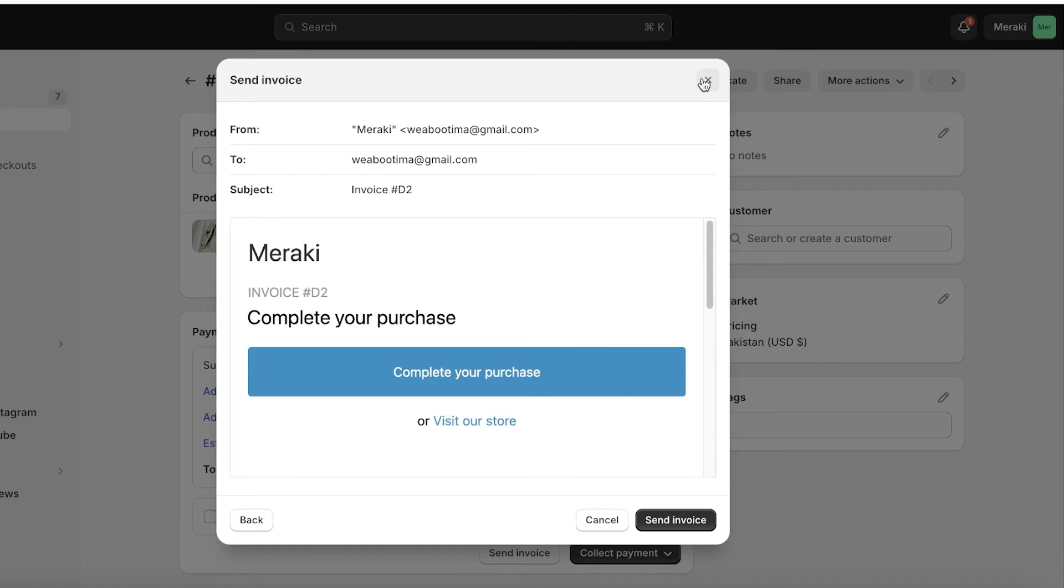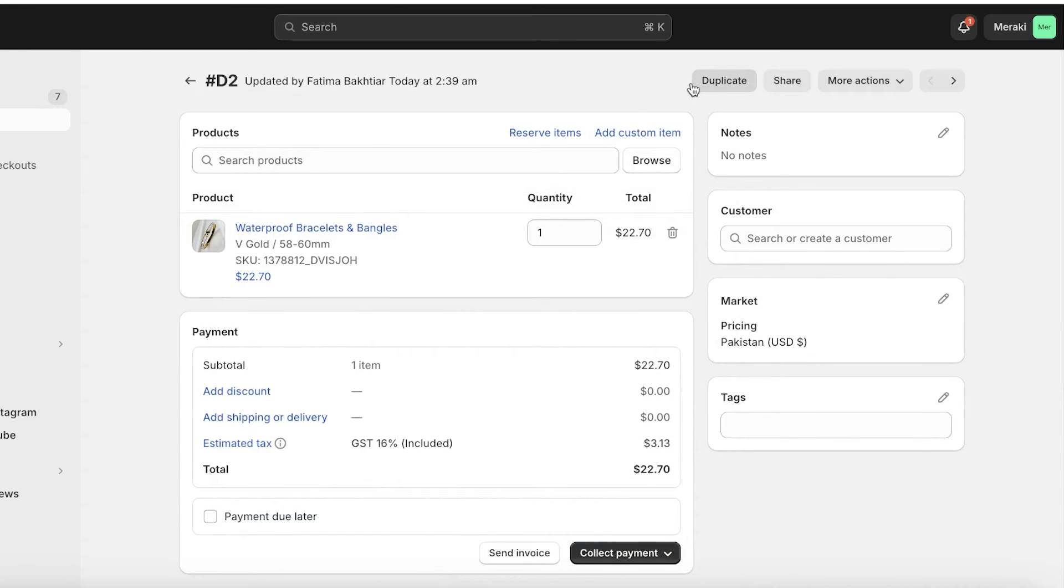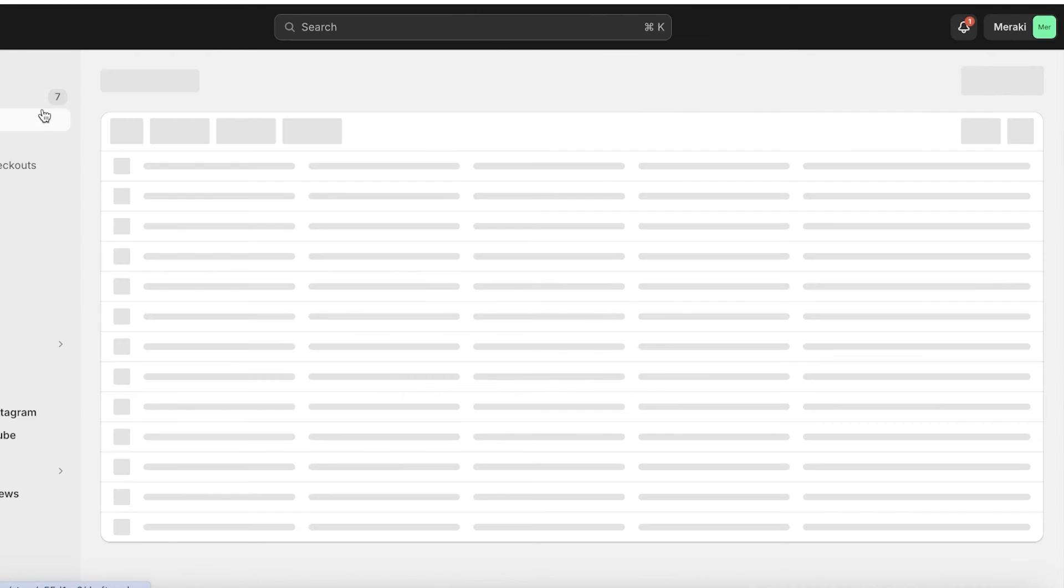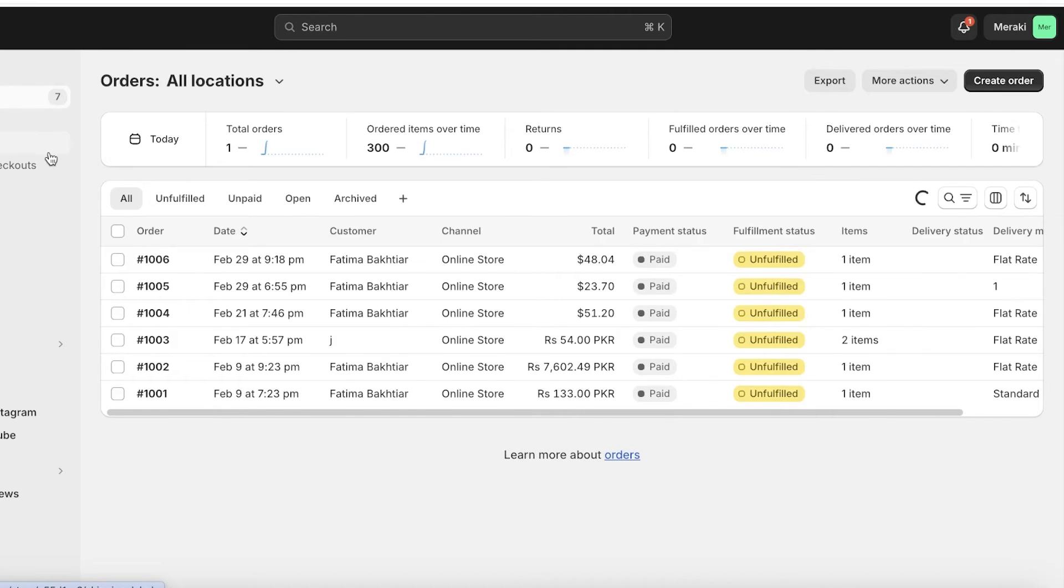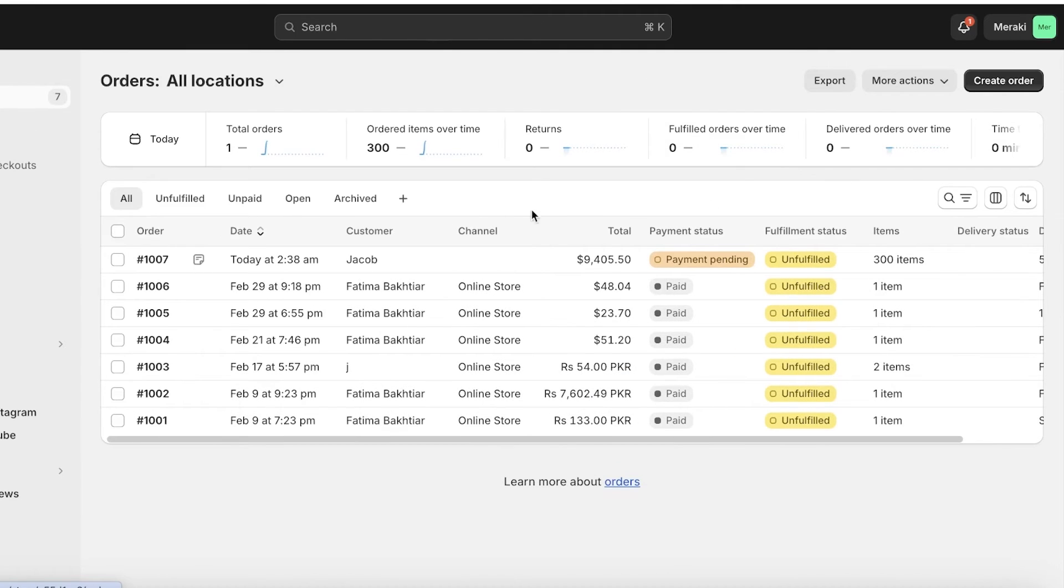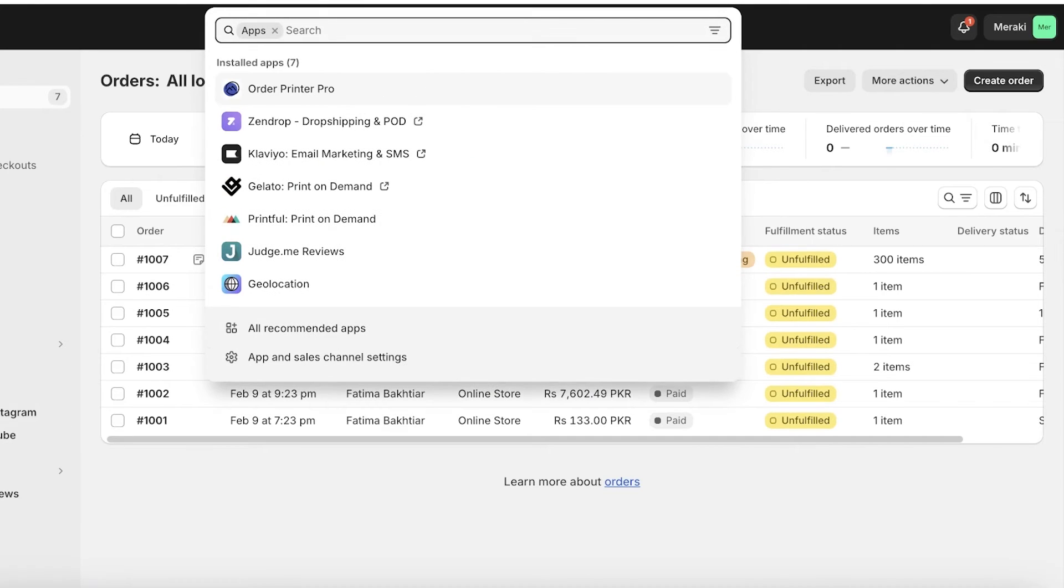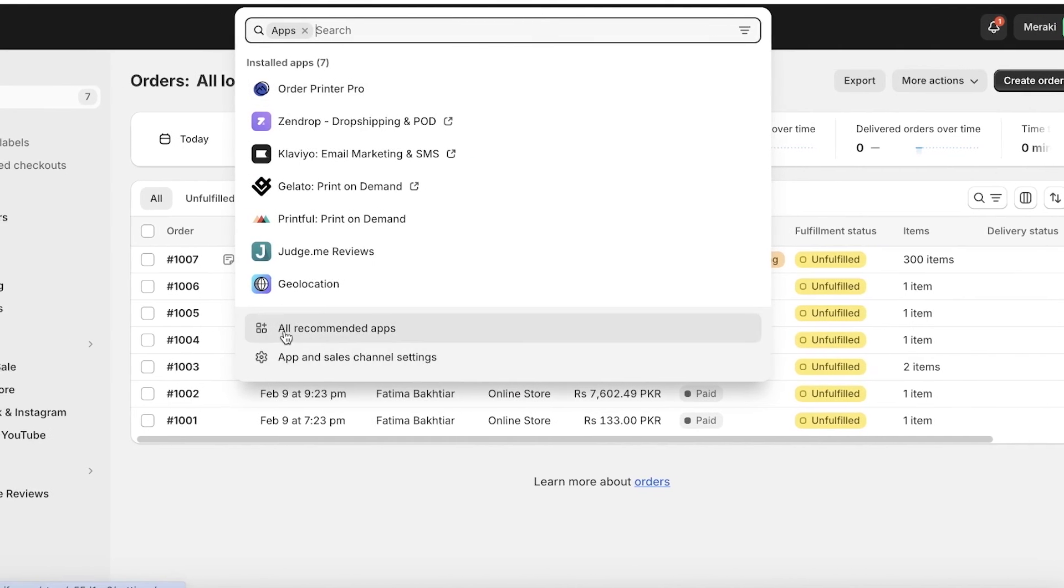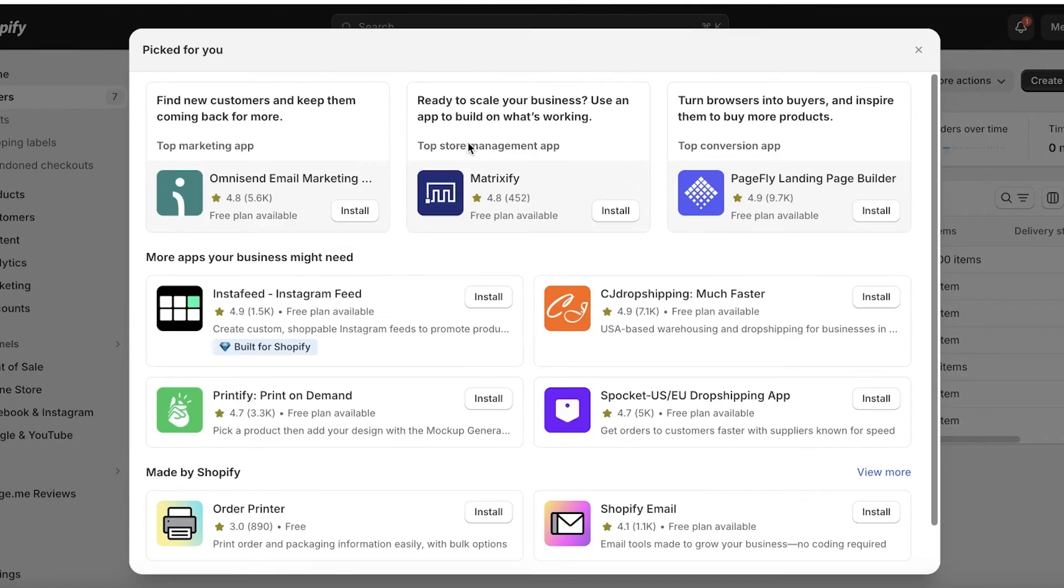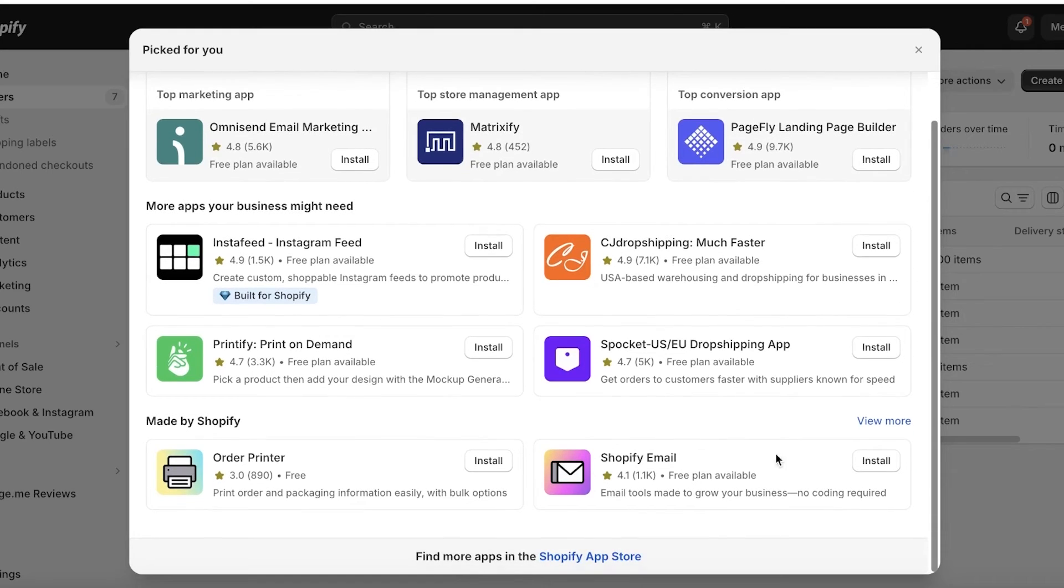If you want to elevate these invoices just go into apps on the bottom left, click on all apps and you're going to click on the Shopify app store at the bottom.